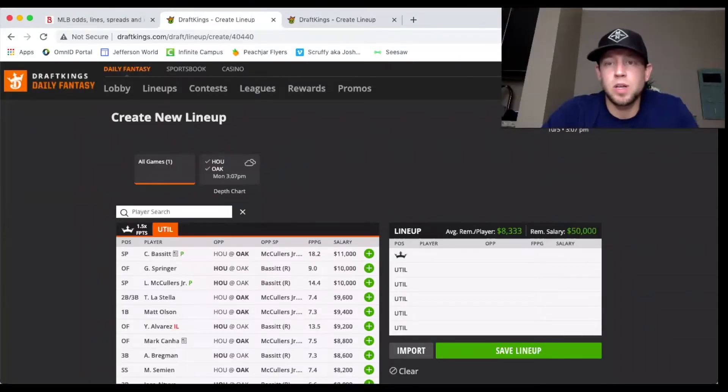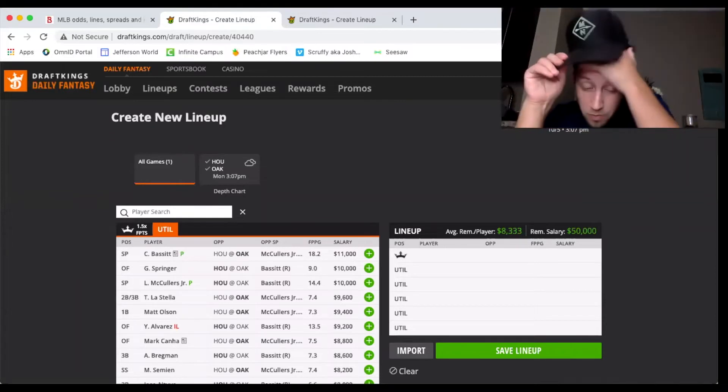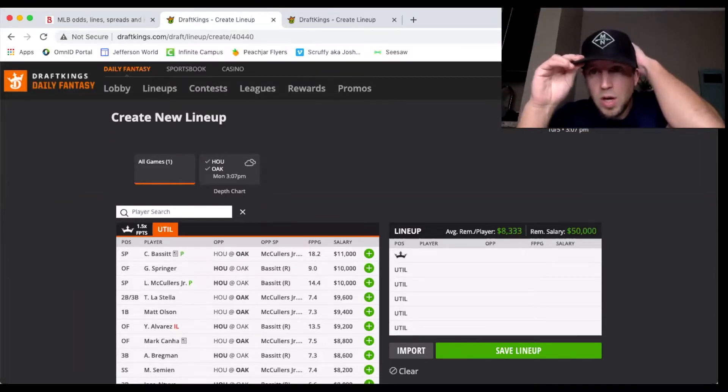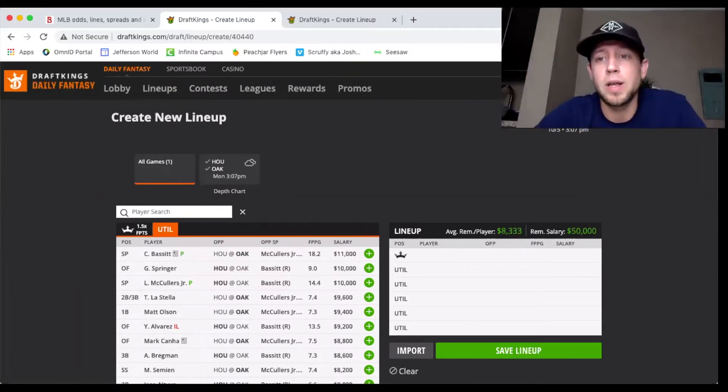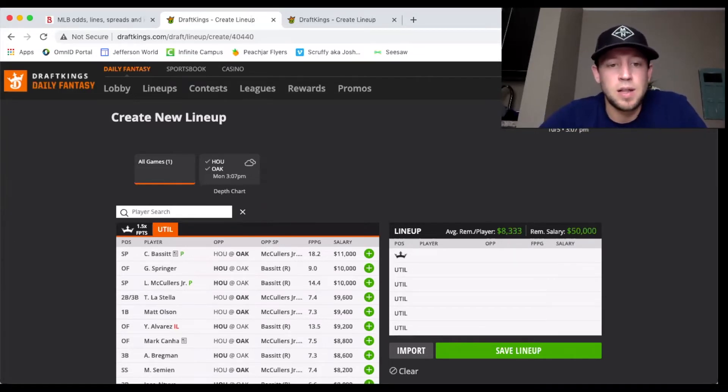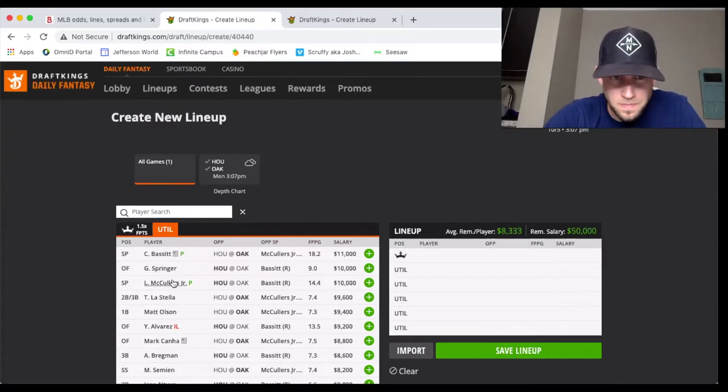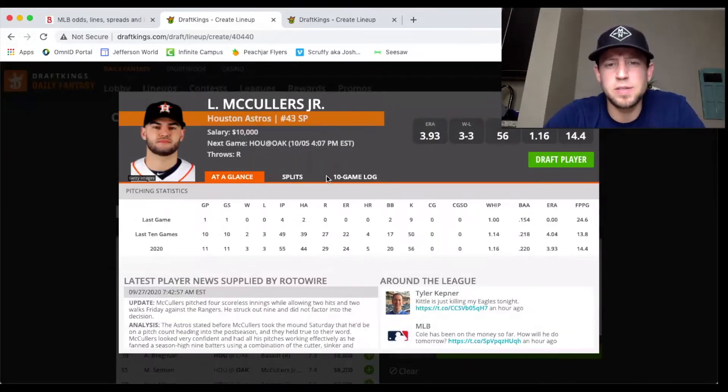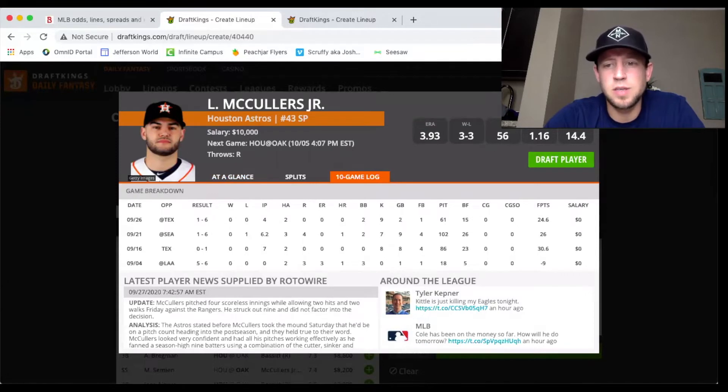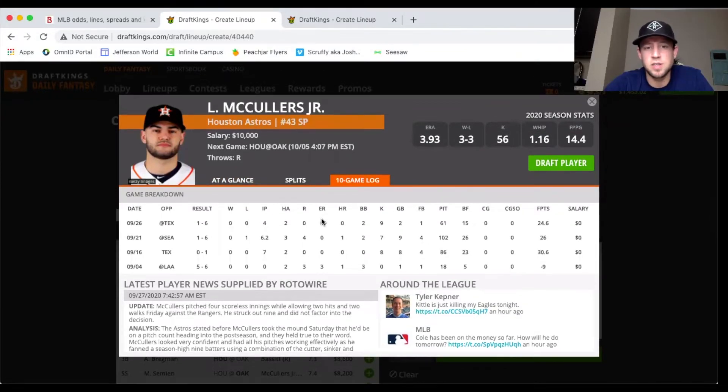I don't expect to see a 10 strikeout game. I don't even really expect to see over five honestly against Houston. This lineup doesn't strike out a lot, but I think he can get outs. I think at 11,000 he's still definitely in play. Lance McCullers has had a little bit more of an up and down season, came back from injury, but has had some really good starts as of late.